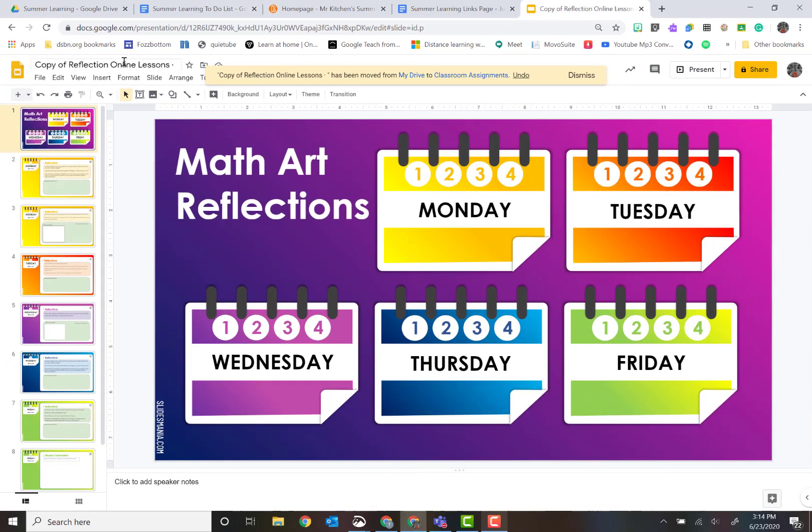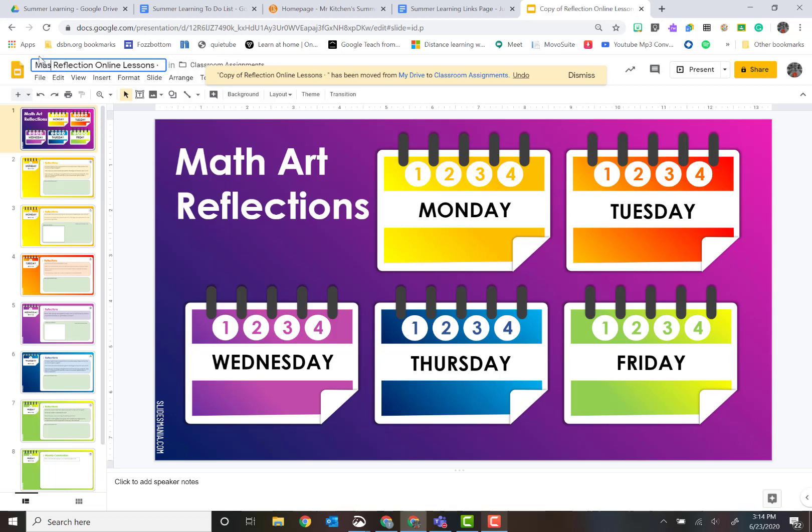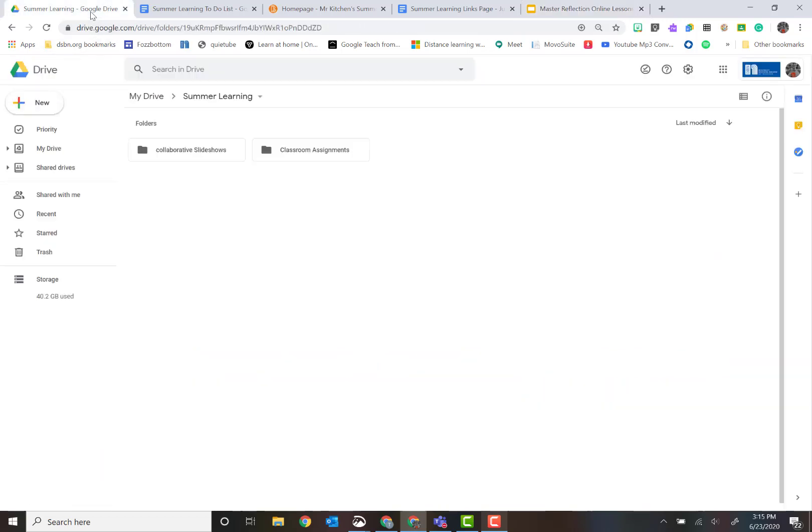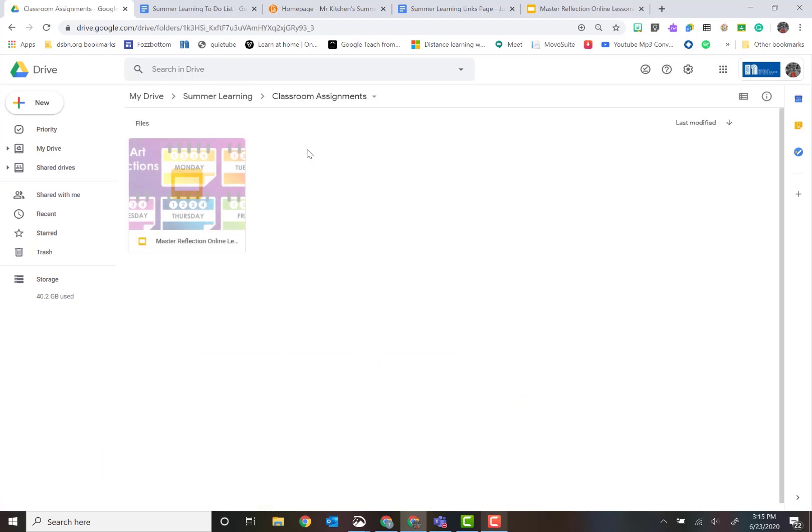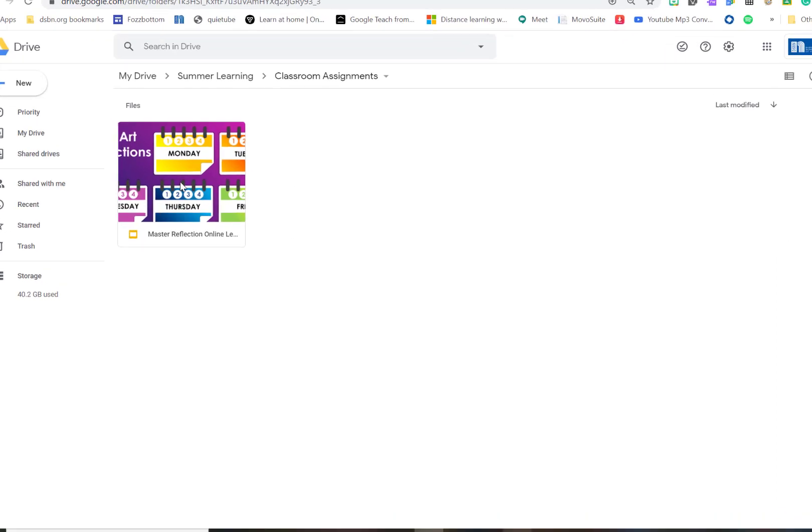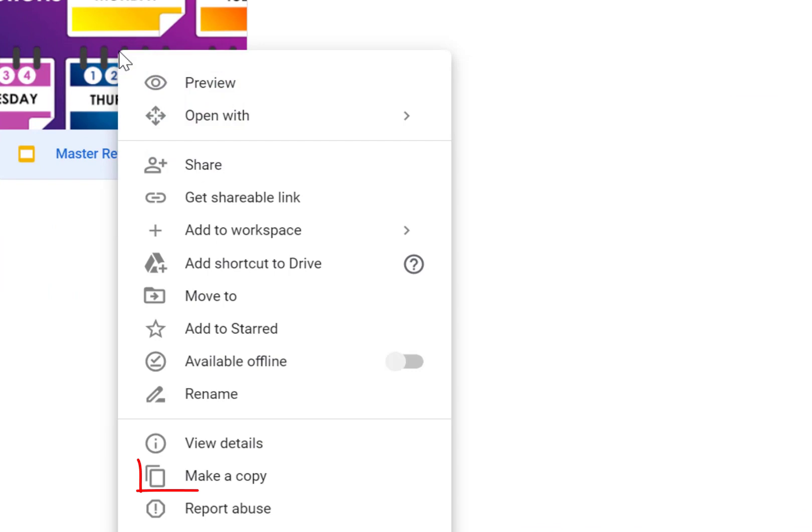All right, now that's in there. I'm just going to call this so I know my master copy. So let's go to that folder now. There it is. So what I want to do is I want to set this up for all the students, so it's just a matter of making a whole lot of copies.